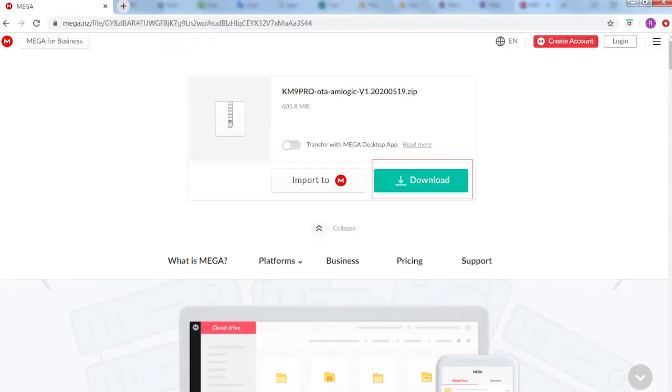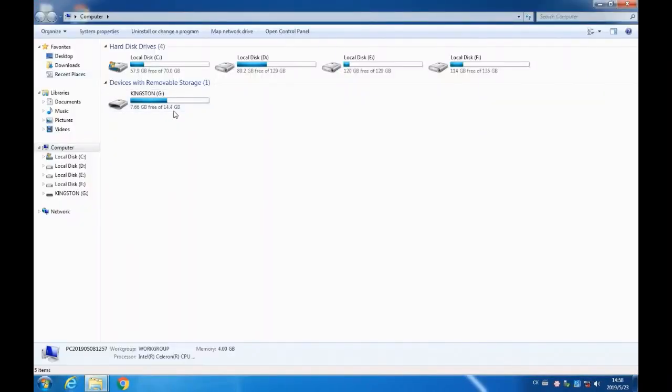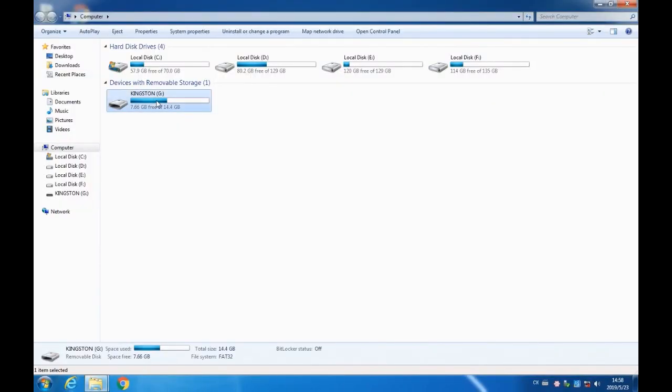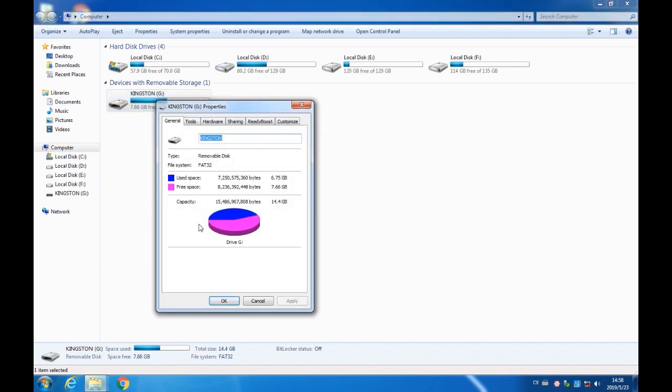Open the download link and download the upgrade file to the computer. Insert the USB drive into the computer and confirm that it is in FAT32 file format.